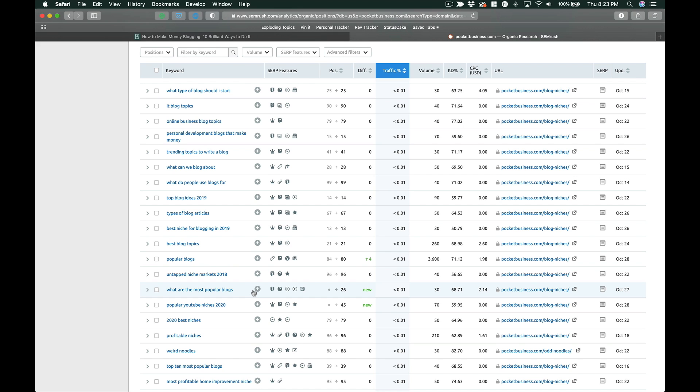And so just to summarize, the reason why you want to end up writing longer blog posts is because you really want to give your site greater odds at ranking for more of the longer tail keywords.